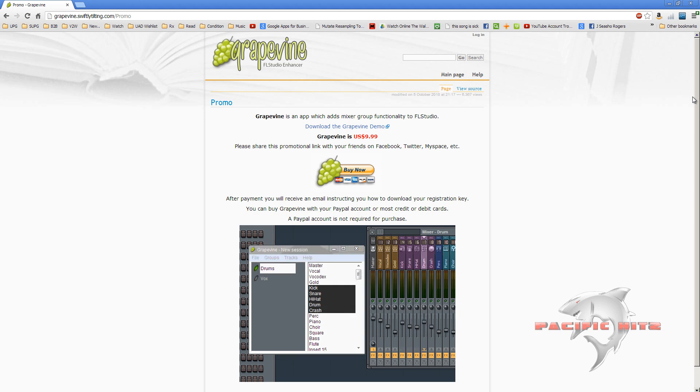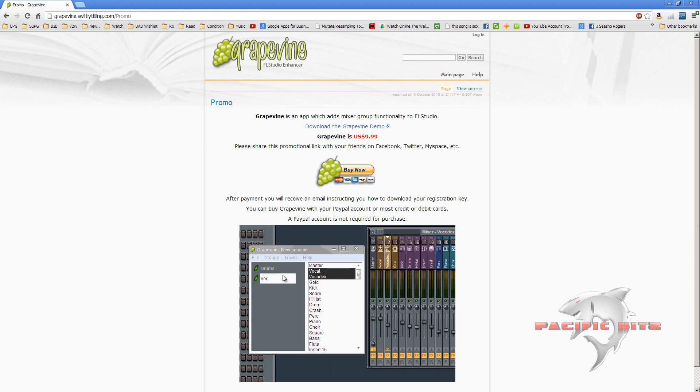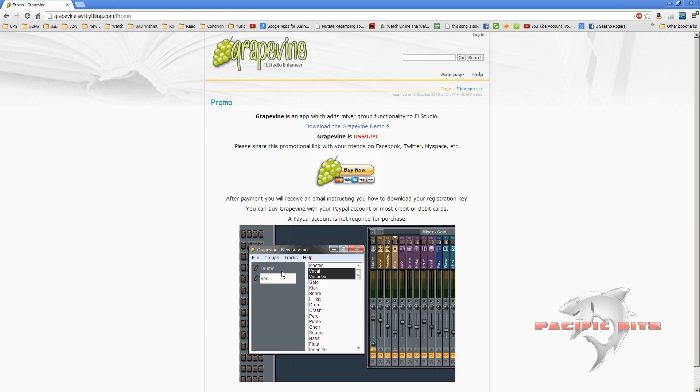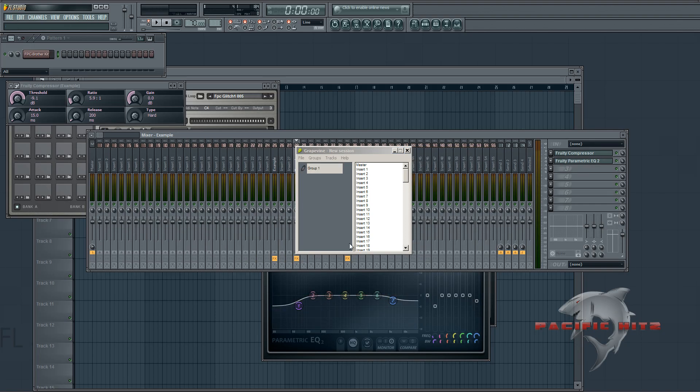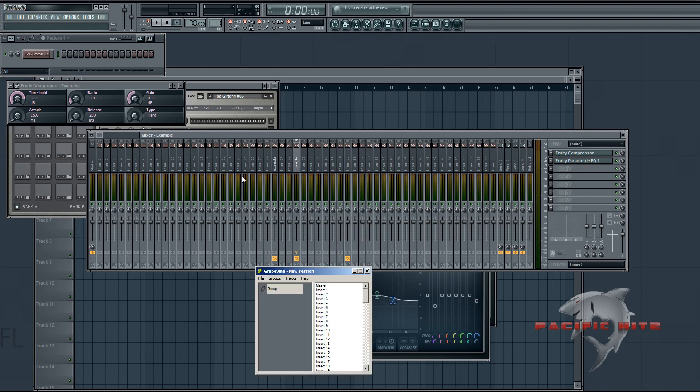But what this program does is it's an external program that allows you to have Pro Tools style mixer groups. So what I'm going to do here is just start it up over here. And it's only $9.99, so it's extremely cheap for what it does.